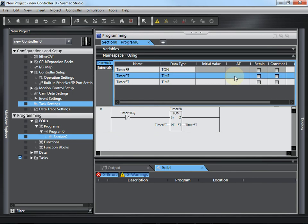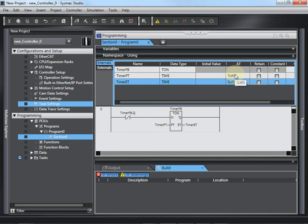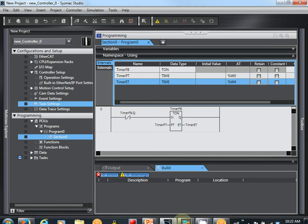So, now over in the AT column, I'm going to put %W0 for the first variable. Each one of these takes up four words because it's a long integer. So, the next one available would be W4. And that's all we really need to do on the PLC side. Let's now go to CX Designer.